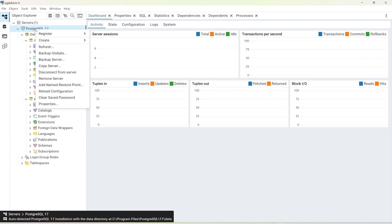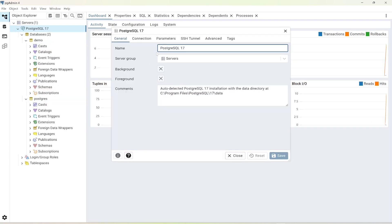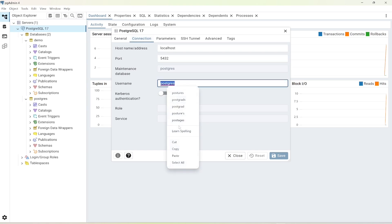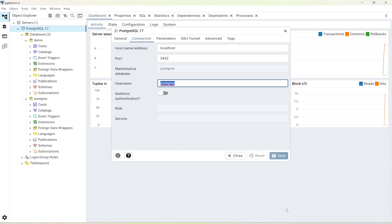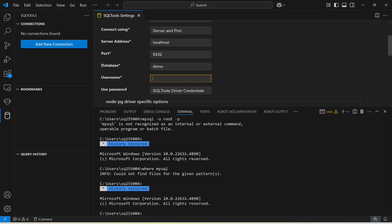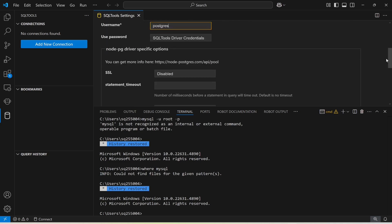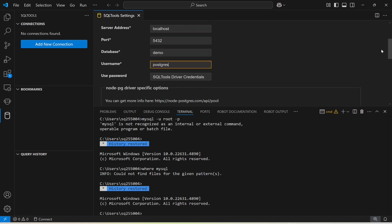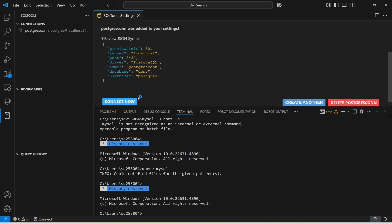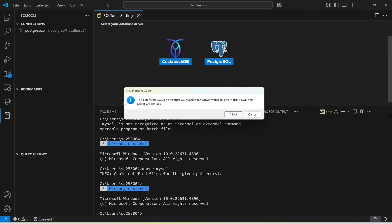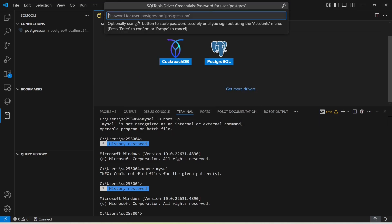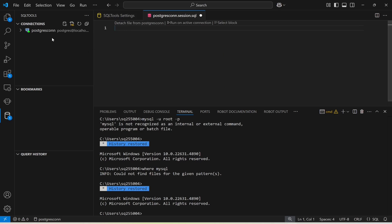For the username, go to the properties and connection in pgAdmin — this will be the default user. Back in Visual Studio Code, enter the username and set the password to 'admin'. Save the connection. It will ask for the password — enter 'admin' and press Enter. The connection has been established.